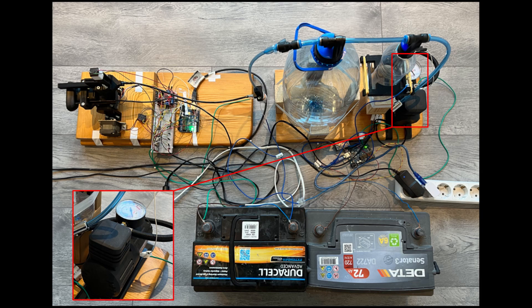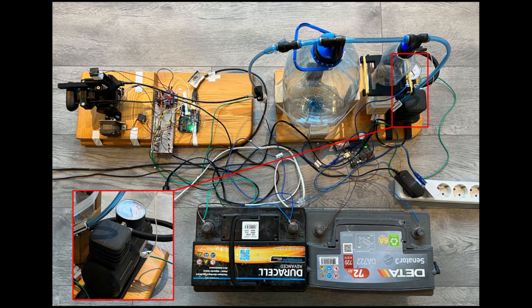Then we have the air compressor itself that is slightly modified so that it would be possible to control it using a digital signal.